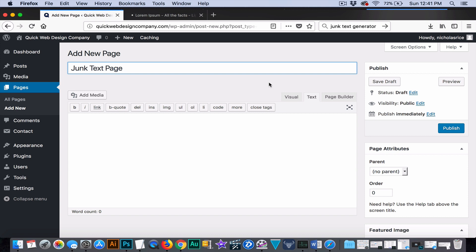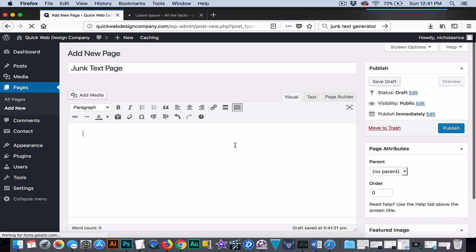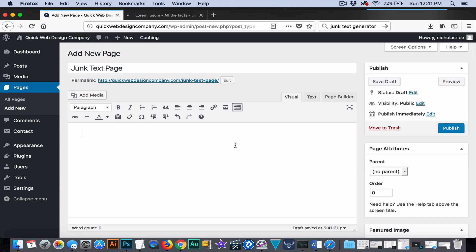So basically what we're going to be doing here is we are going to be adding text and then some images on top of it, and we're going to be learning how to lay those out in a way that looks smooth.